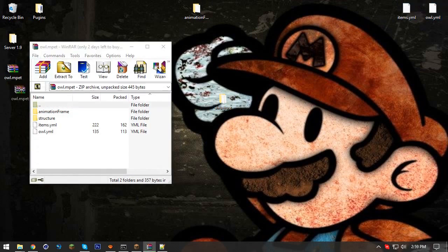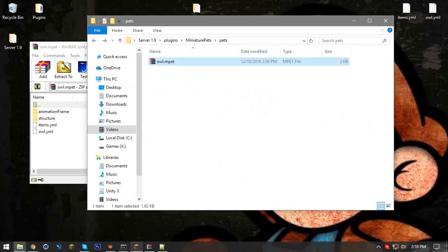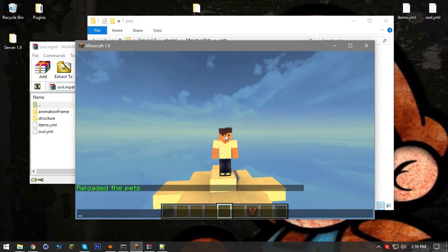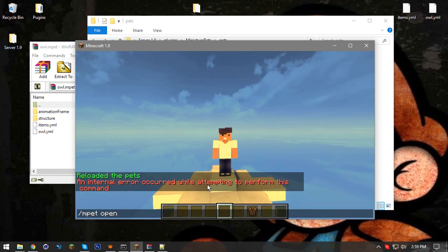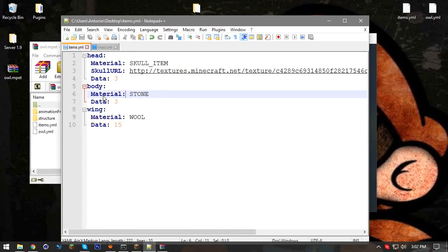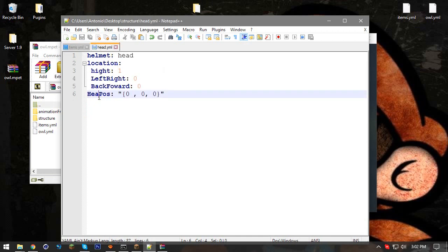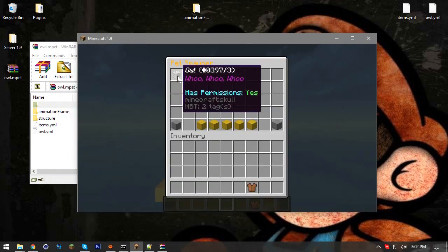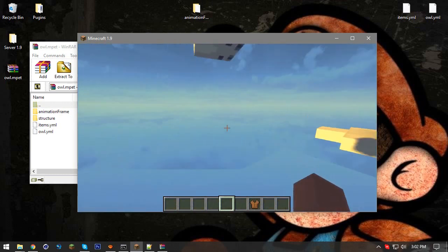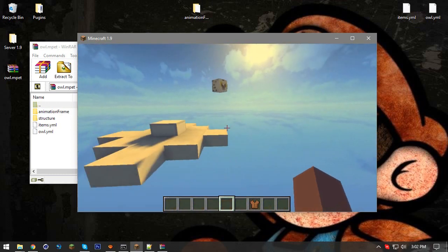Delete unnecessary content from the file, then drag in the structure, items, and name files into the iMPETs folder. Run '/iMPET reload' then '/iMPET open'. If you get an internal error, something is wrong — go back and double-check. A common mistake: make sure material names in the items file are all caps, like 'SKULL_ITEM'. Also keep the 'head_pose' field — it handles positioning.